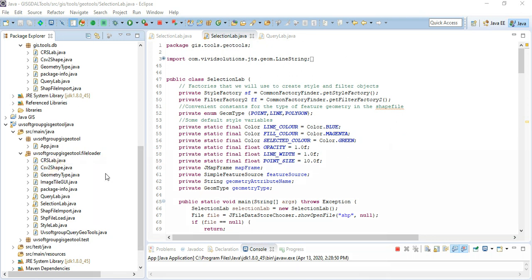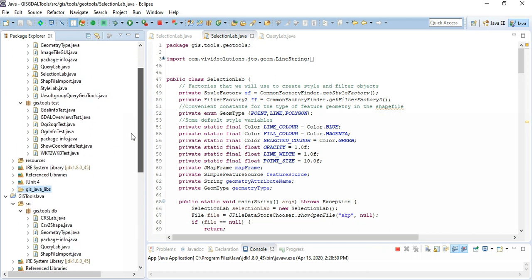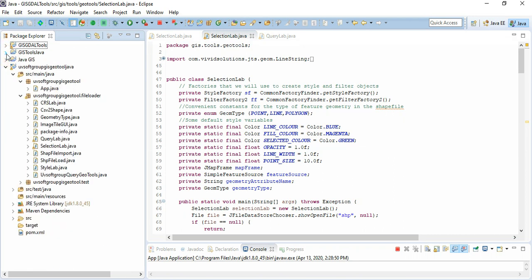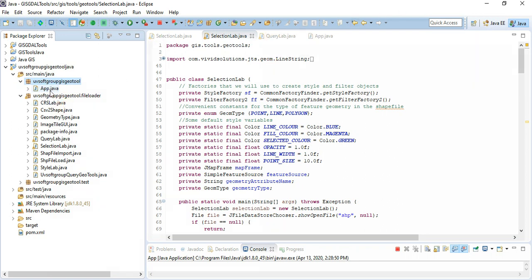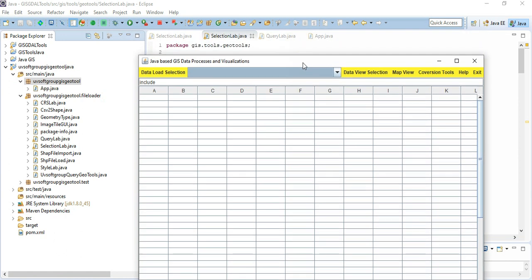We created our project depending on which development tools you are using in Java, and then you can build the project as it is. This is our main application project structure. Today I tried to explain the QueryLab program and how it looks like — you can go there and you see a screen like this.